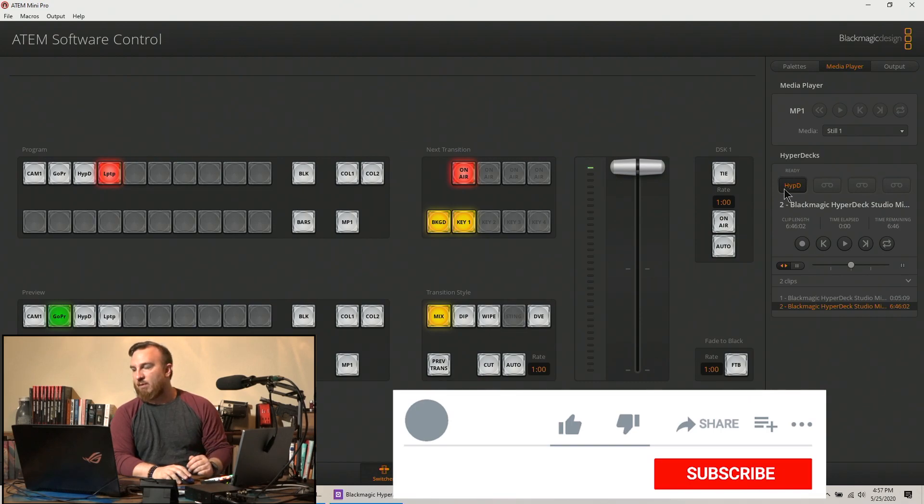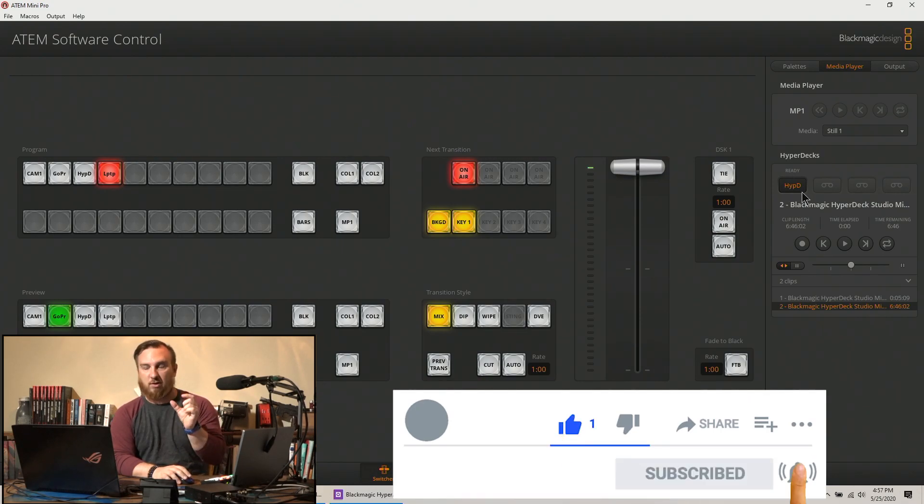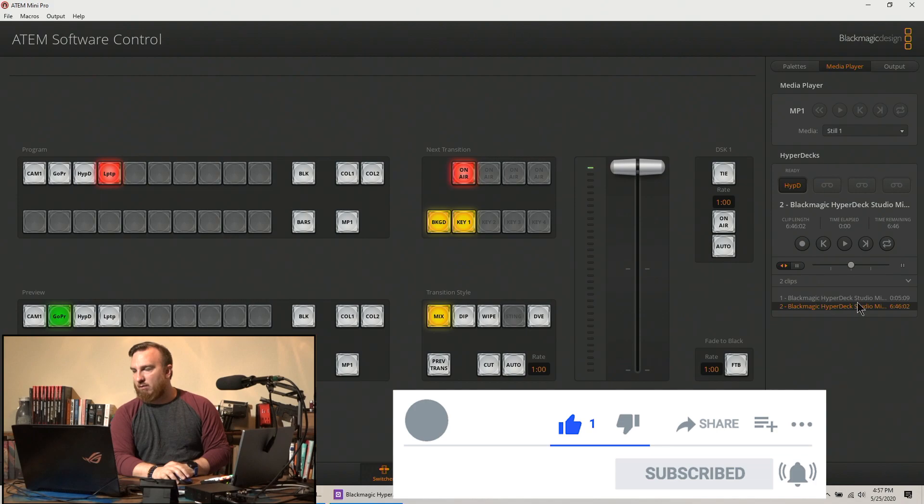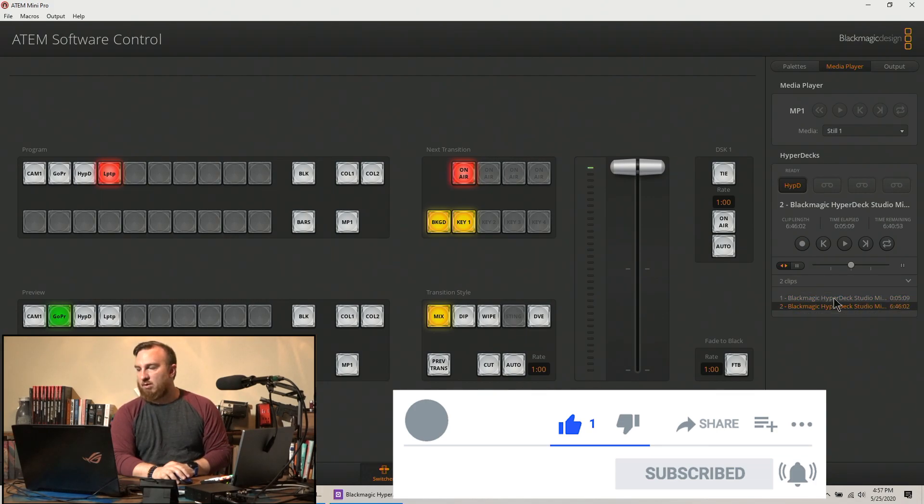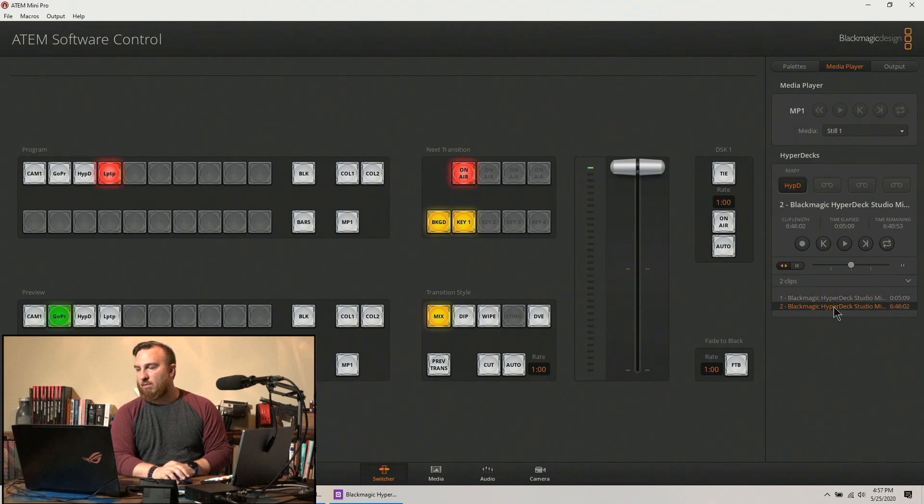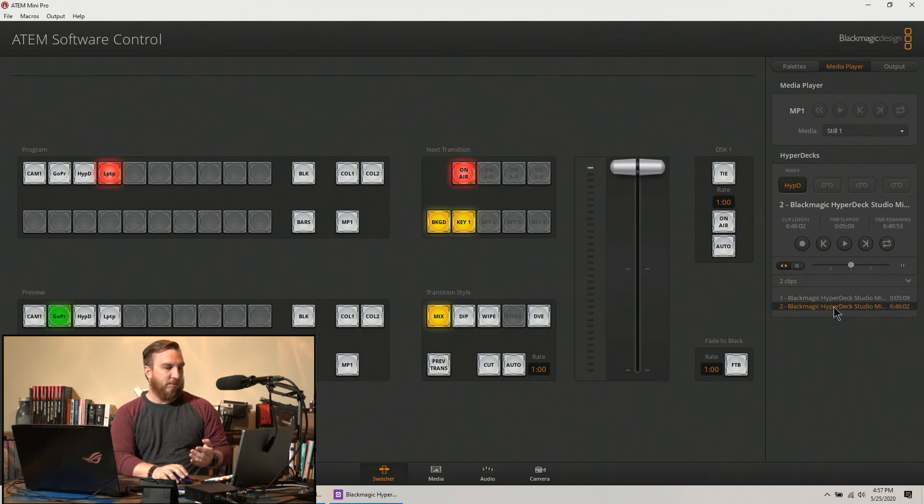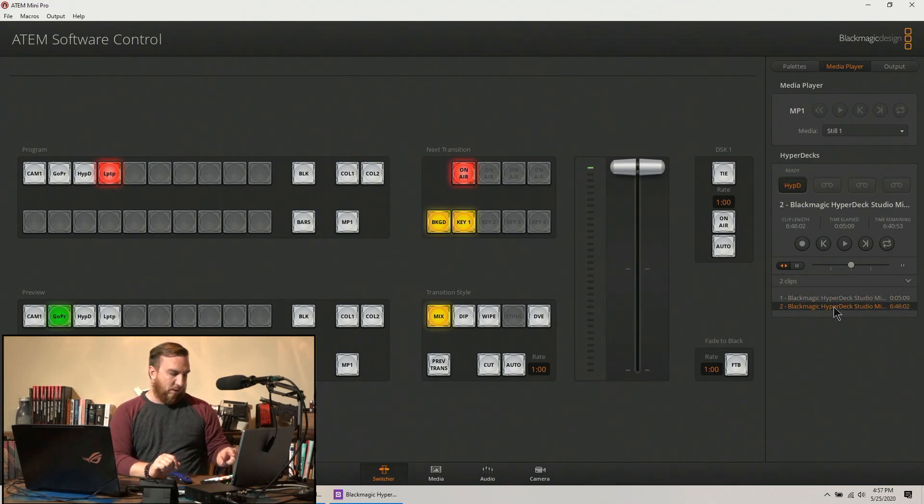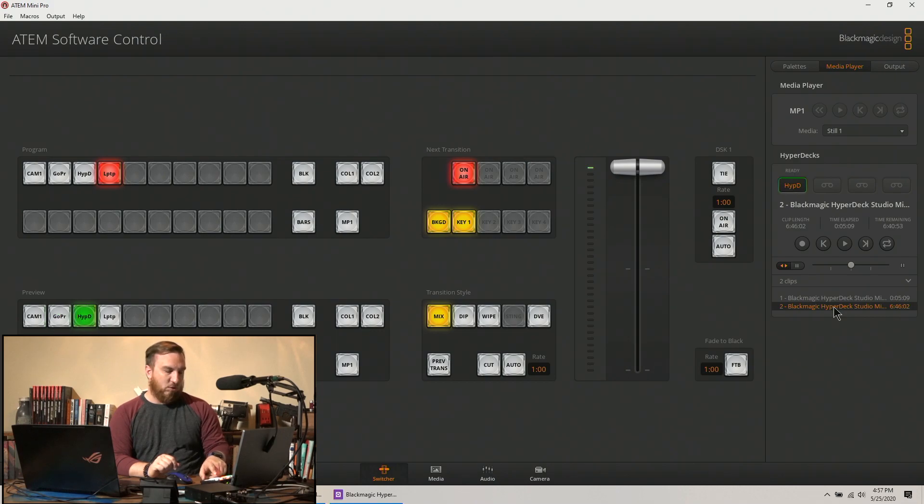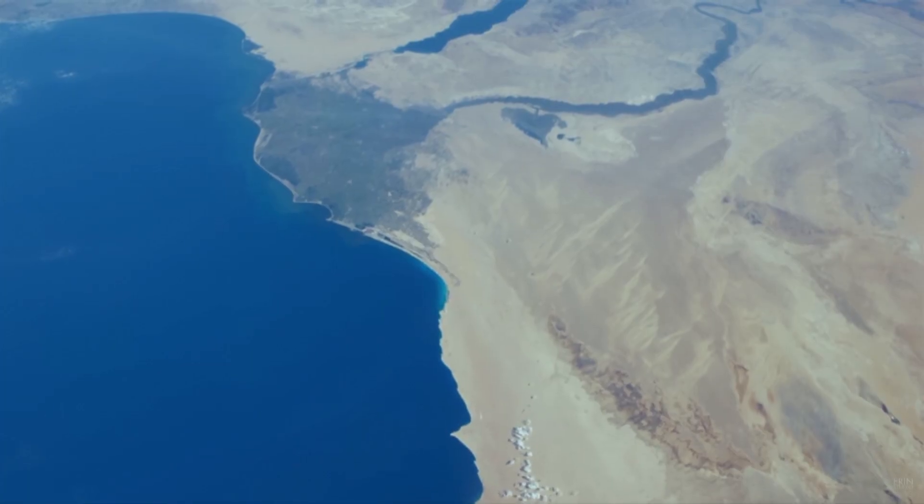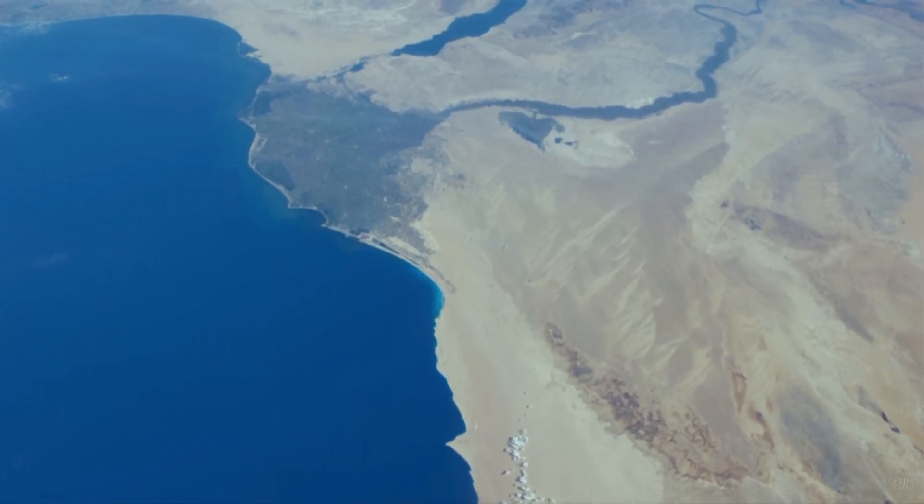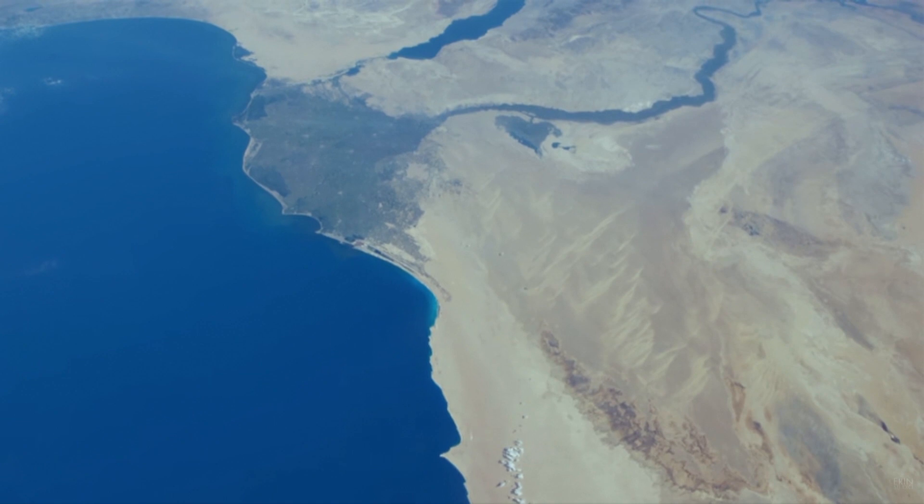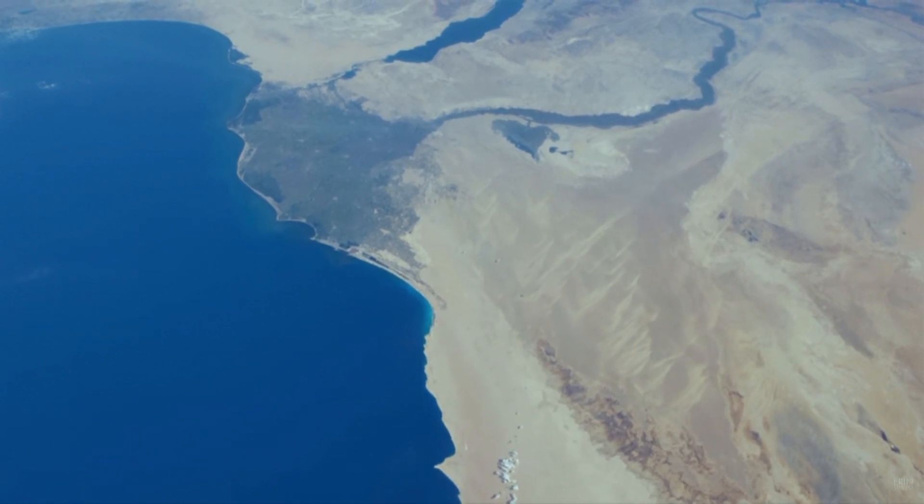So next I have an SD card, it has two files on it. If we go back to here, Media Player Hyperdecks, it shows the Hyperdeck, it shows the shortcut for what it's called, and it shows my two files. So I want to select which one I want to use.